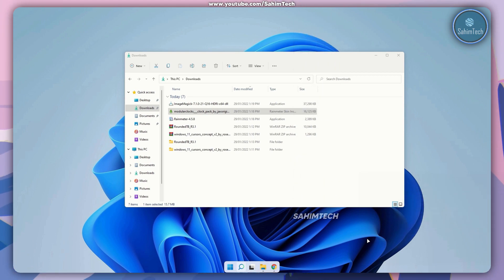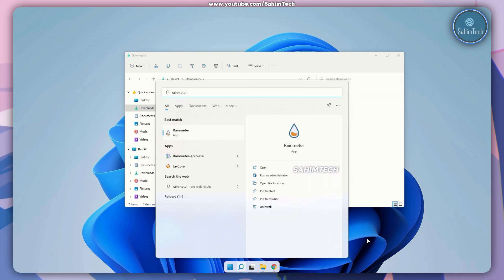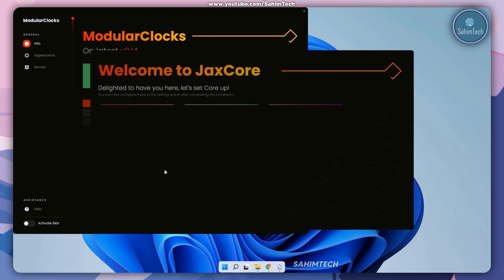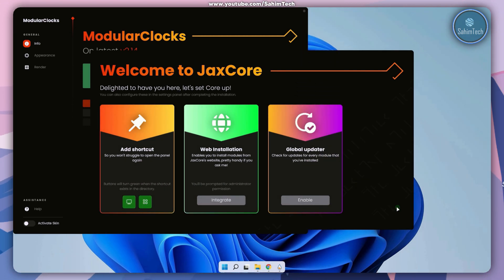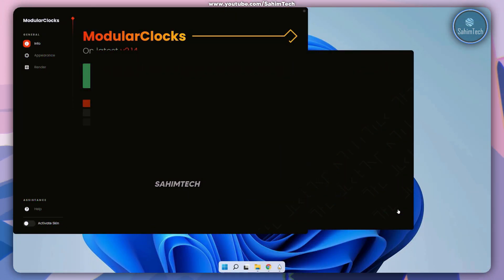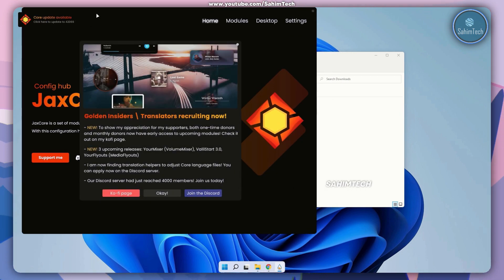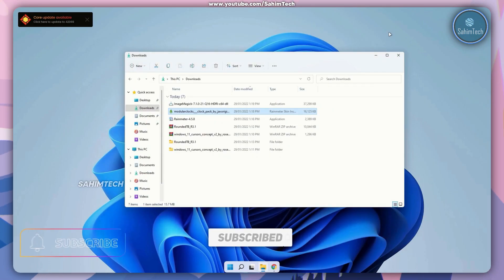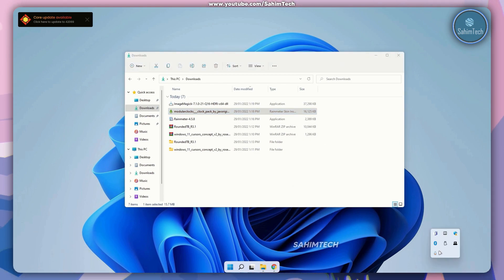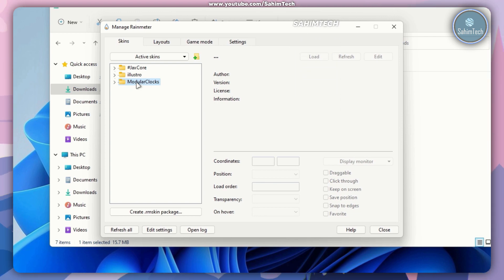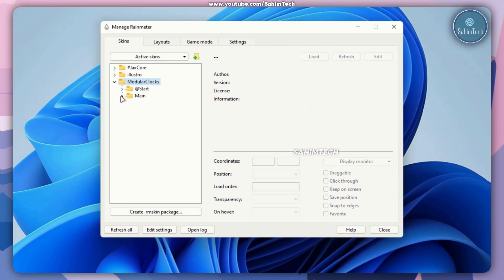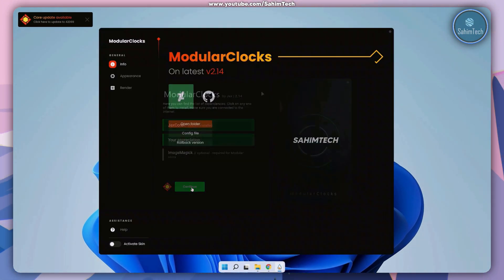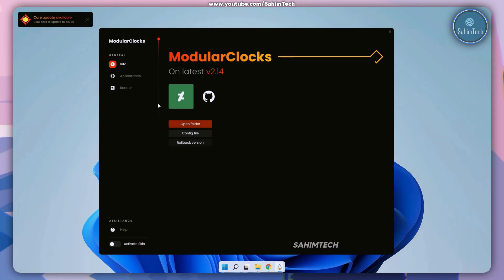Once it's done, hit Windows plus S on your keyboard, type in Rainmeter, and hit enter. Click on continue in the JacksCore window, then click on the desktop option and the screen icon. Here as you can see we've got the modular clock icon. In the Rainmeter manager, expand the modular clocks menu, expand the hashtag start folder, select main.ini and click on load, then click on continue. Click on appearance and got it on the change log window. Here as you can see we've got a lot of style options to choose from.